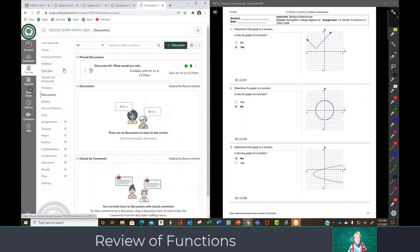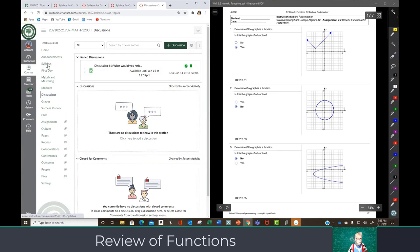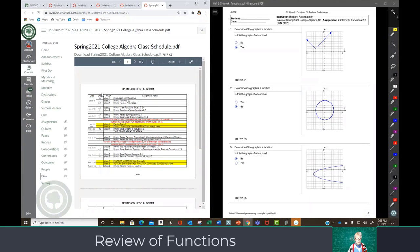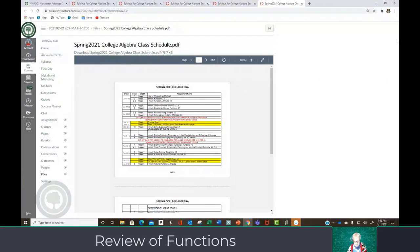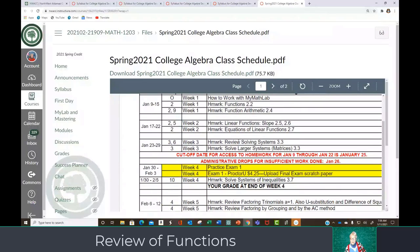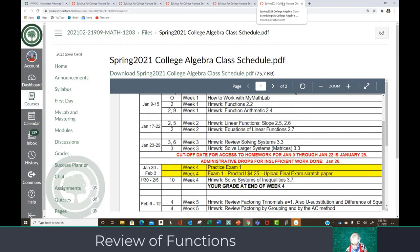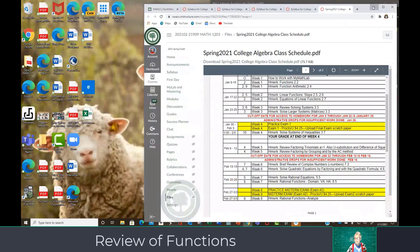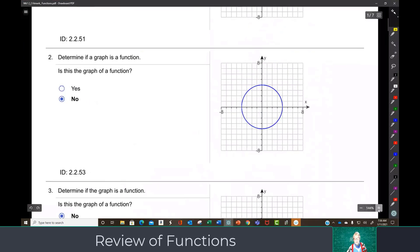Now we're going to actually go to the homework, which is your first homework. It's called Functions 2.2, and that is on your class schedule. Let me go back to the class schedule — right here — we're going over Functions 2.2 today. I leave reading the class documents up to you, especially the extremely important document that is entitled 'extremely important.' And now here we are at your homework, and we're going to be going over it.